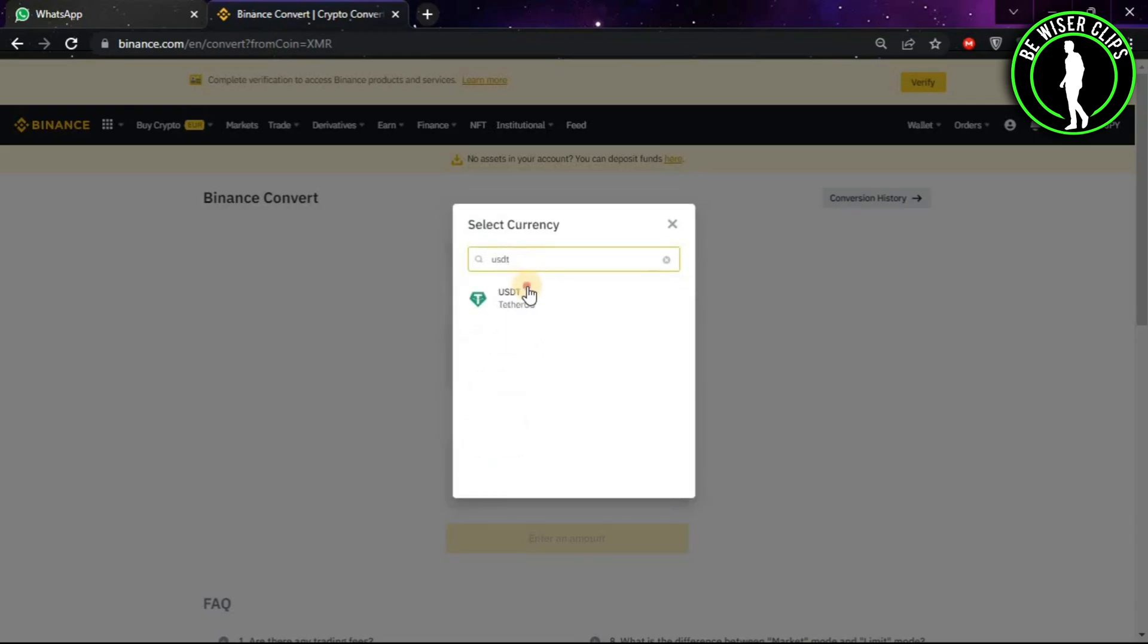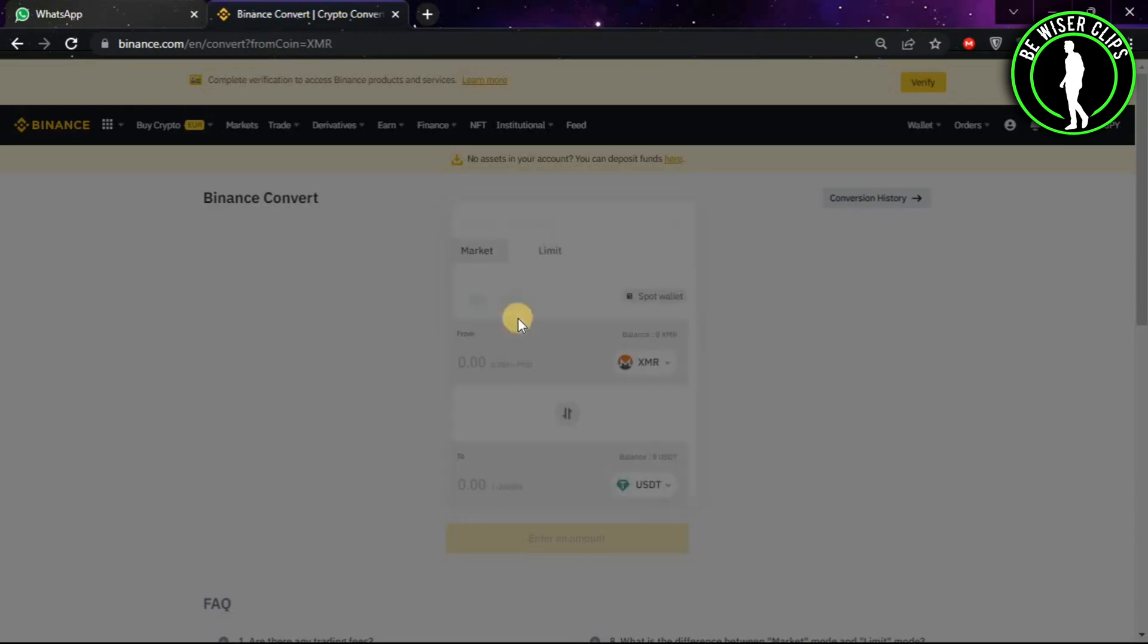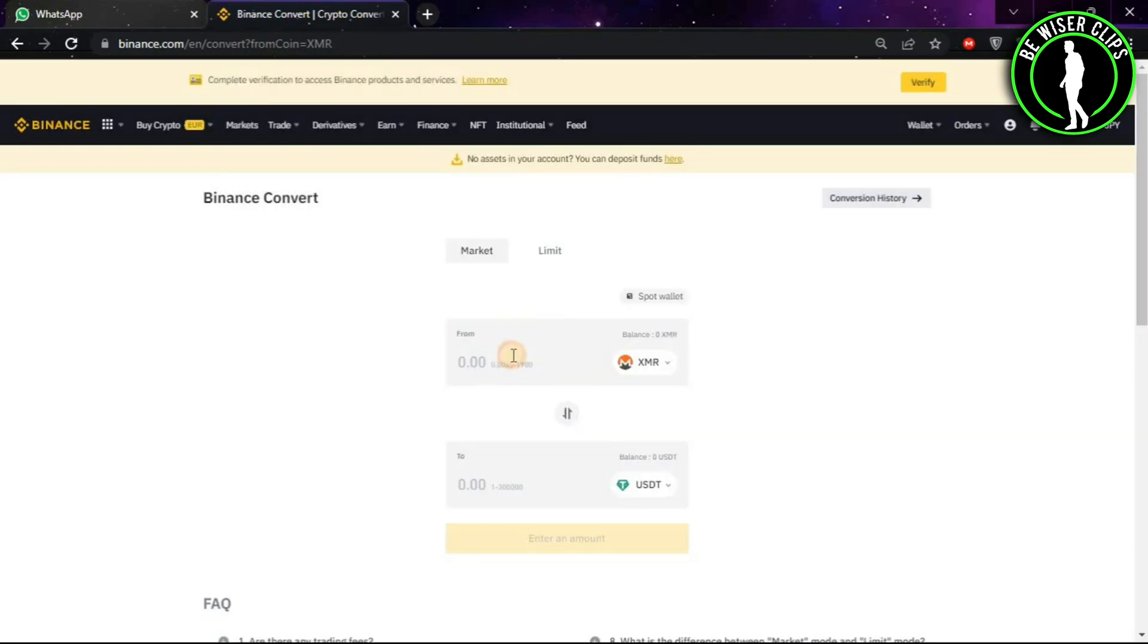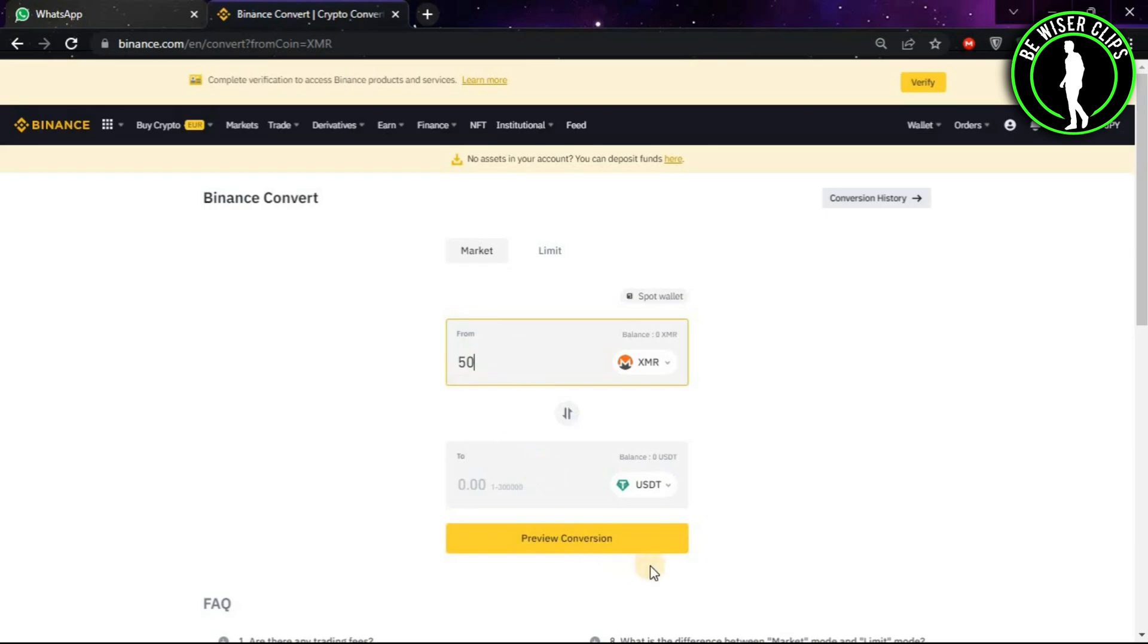Now choose this option and type the amount you want to convert. Let's say I want to convert 50. Then I have to type 50 here and then click on preview conversion.